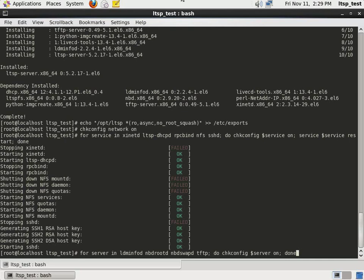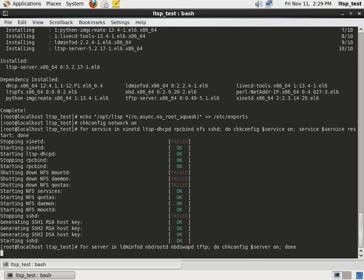Next, we want to ensure that all the installed LTSP services will start and work properly during the boot process. We start them manually with this for command.